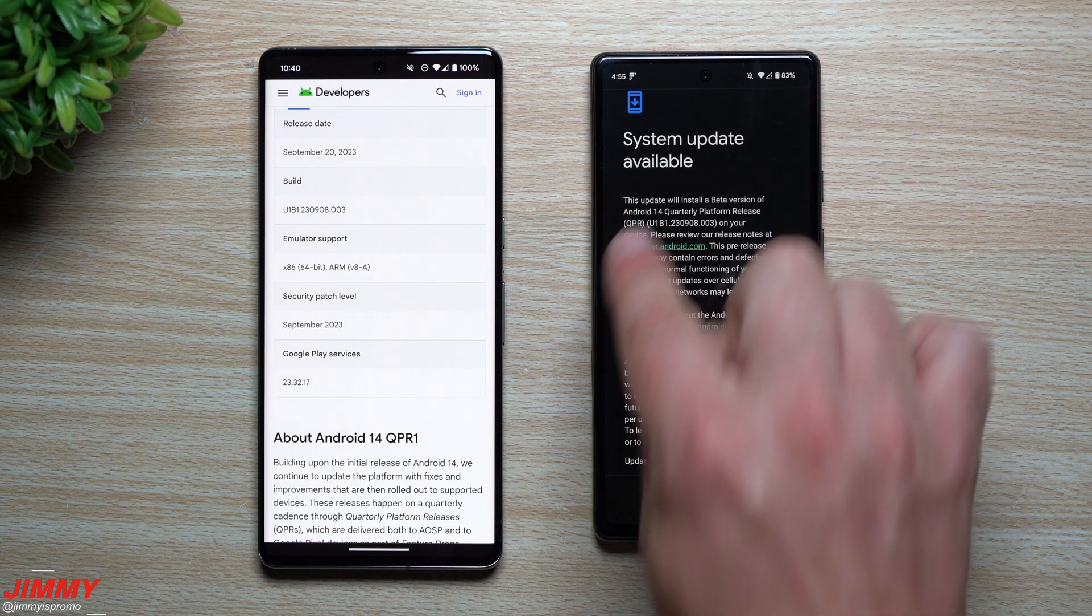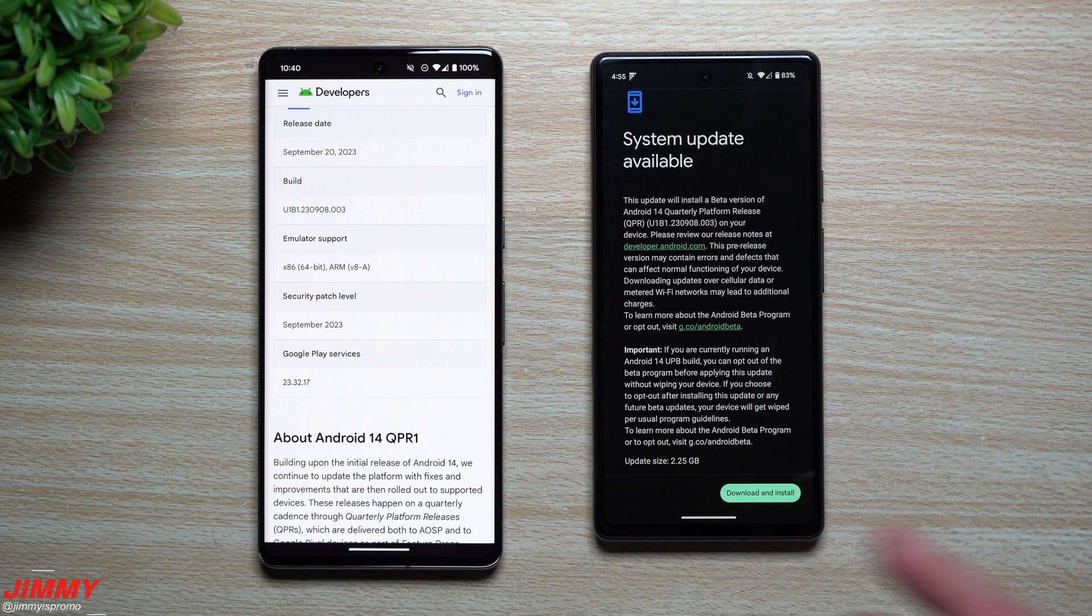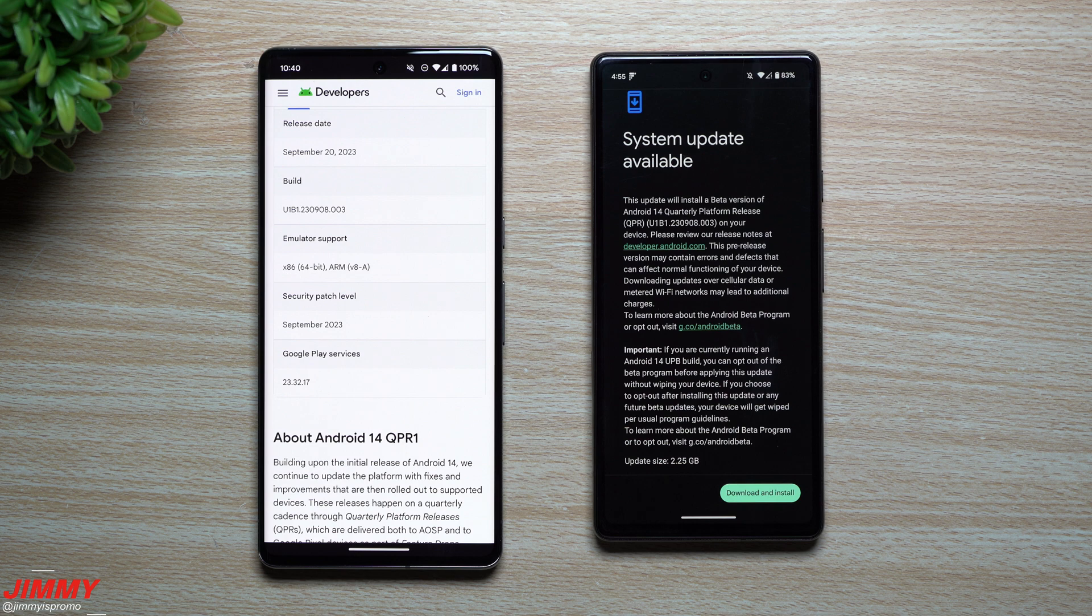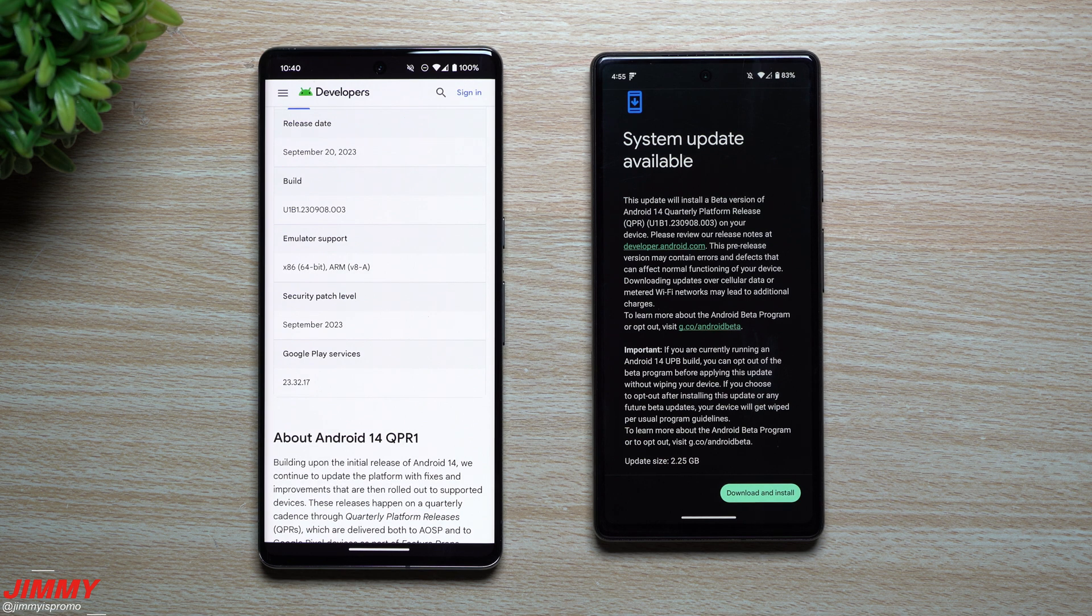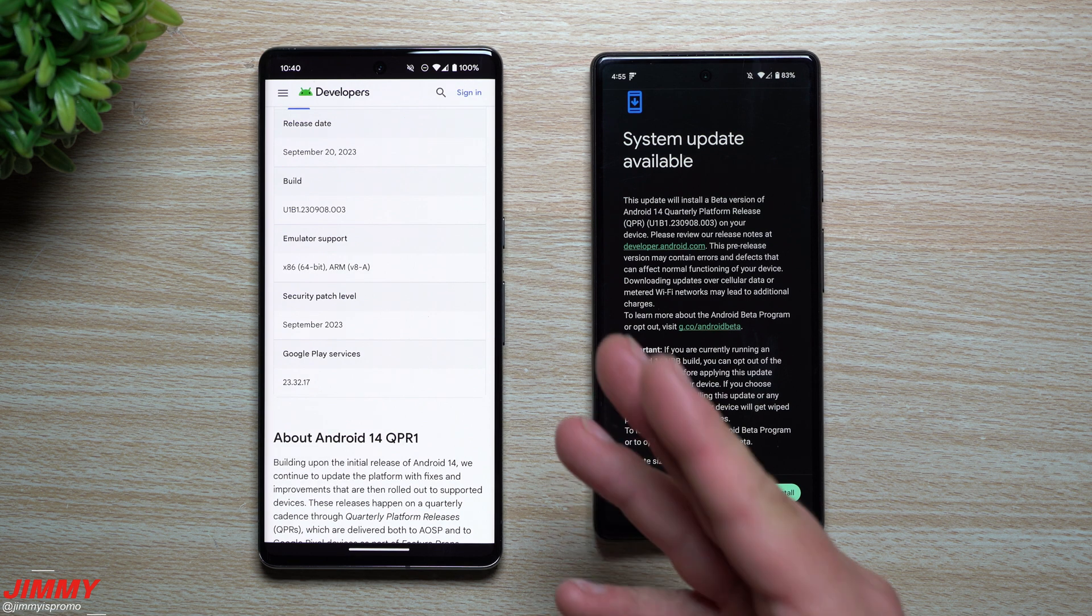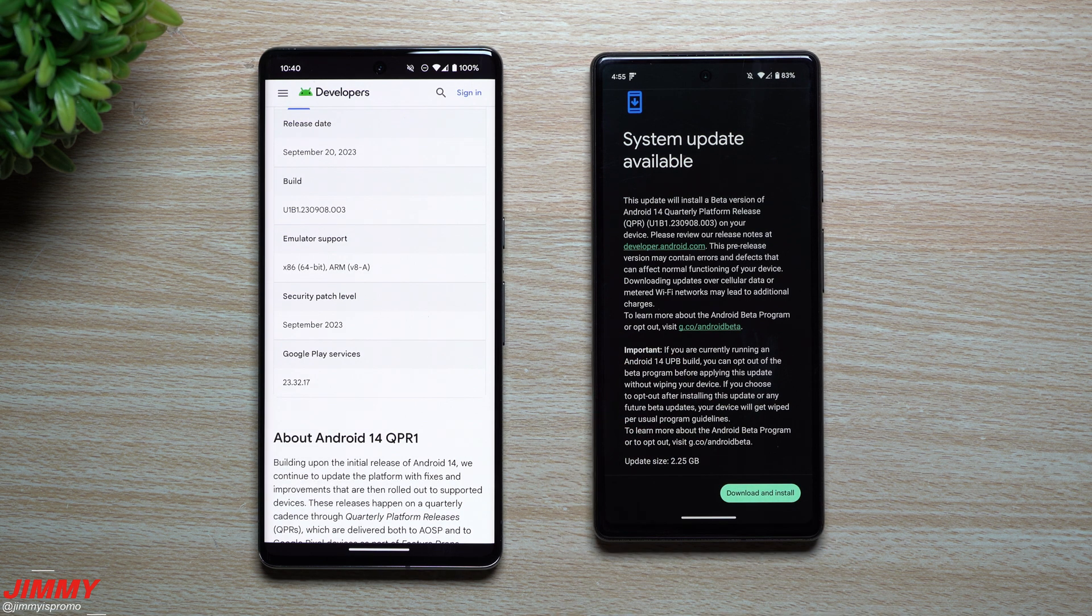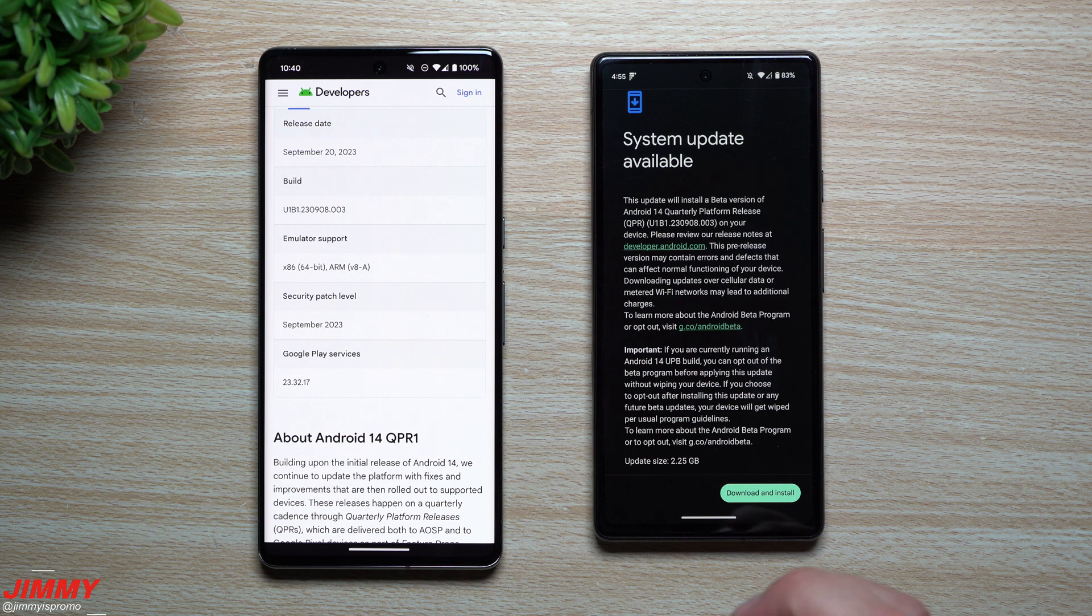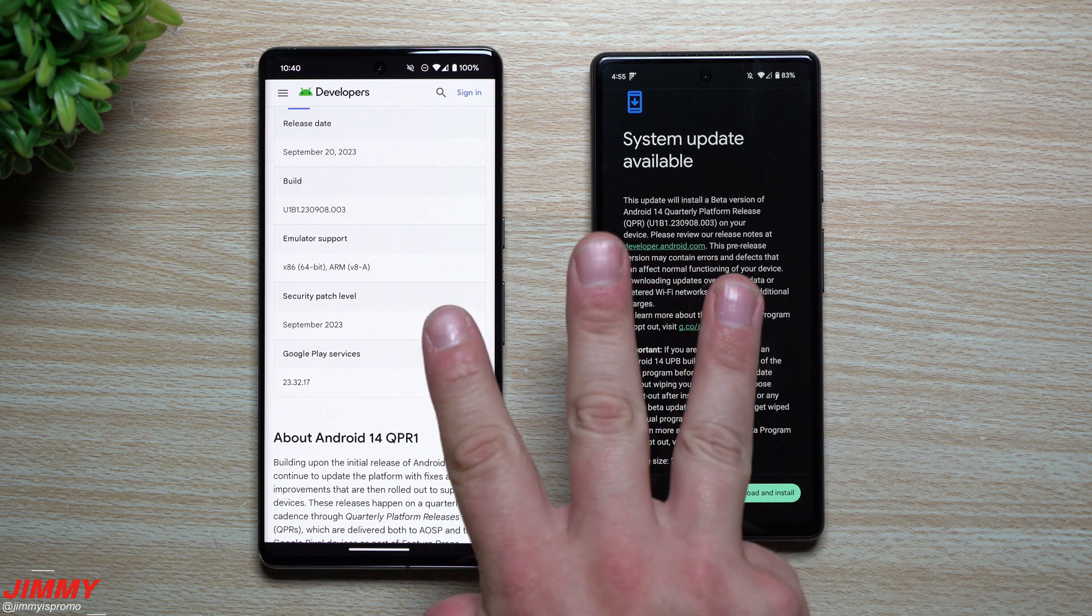Now normally by now, Android 14, the official stable regular launch for the mass population would have been launched during last month in August. Now I believe the reason why we did not hit that timeline or deadline is because there's three form factors that was a part of the Android 14 beta program rather than just one.